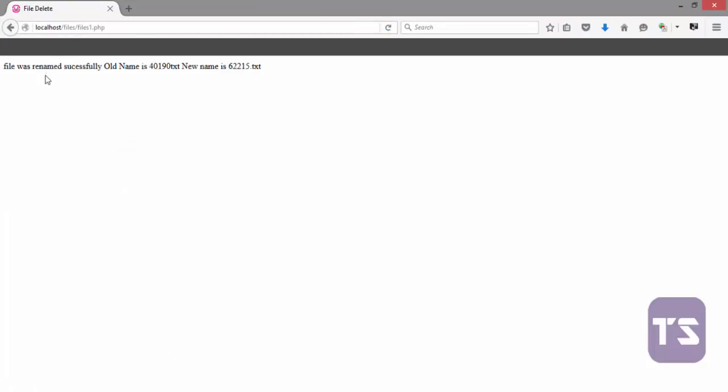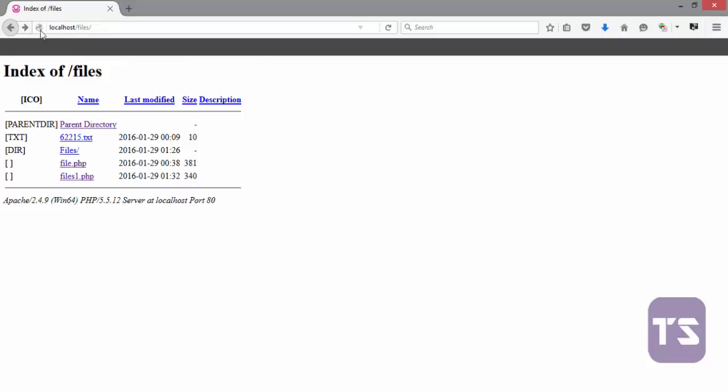Click on that. You see 'file was renamed successfully, old name is this and new name is this'. I think our code is now correct without errors. When you go back you discover that that is how it works.